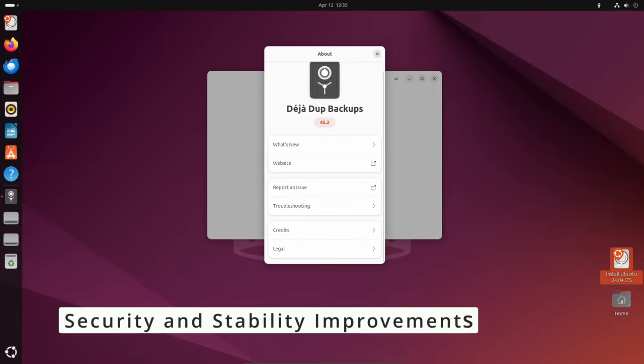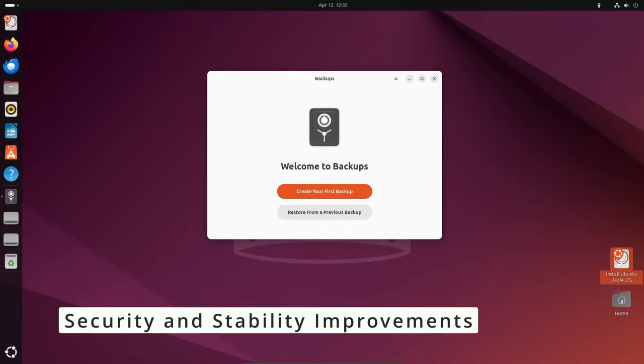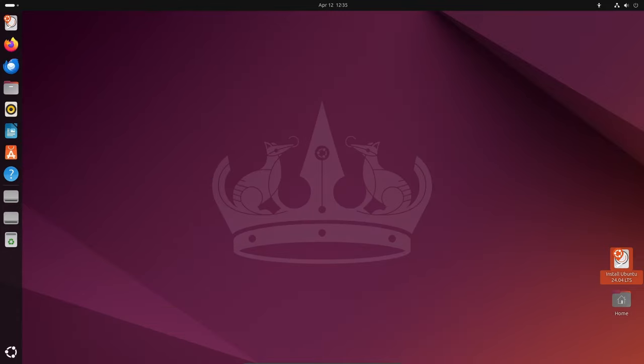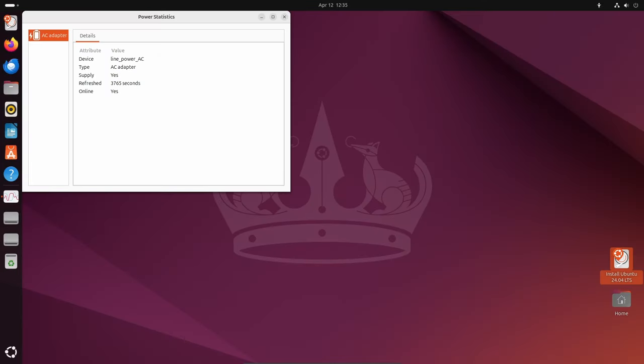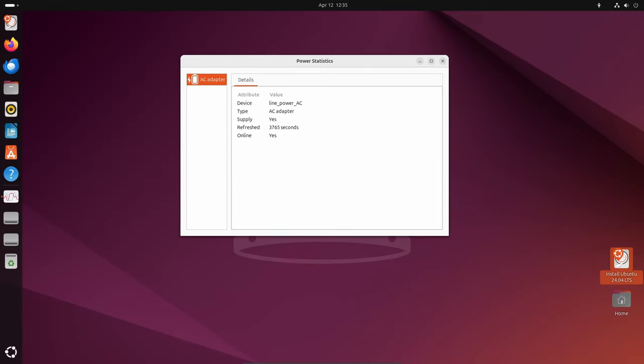Security is a top priority for Ubuntu, and version 24.04 LTS is no exception. With patches against recent vulnerabilities, security hardening improvements, and support for AD Sys Active Directory certificates auto-enrollment, Ubuntu 24.04 LTS provides users with a robust and secure computing environment.